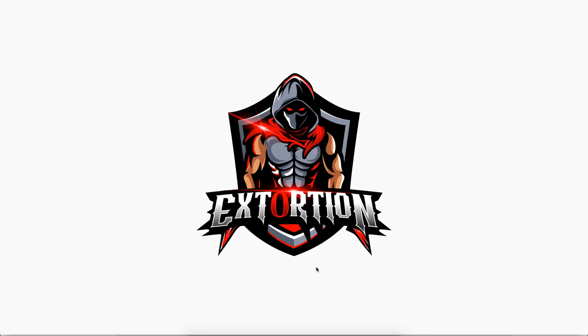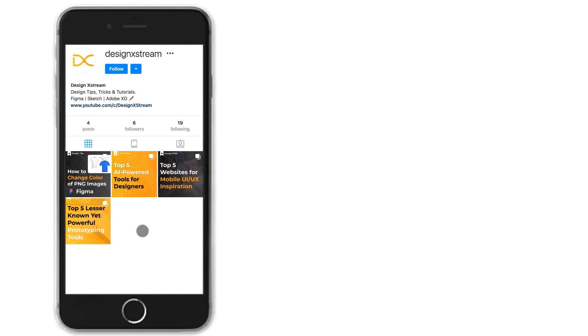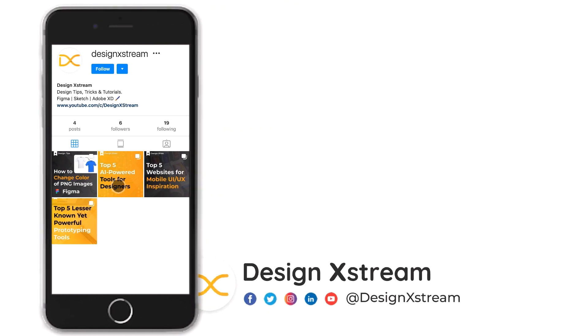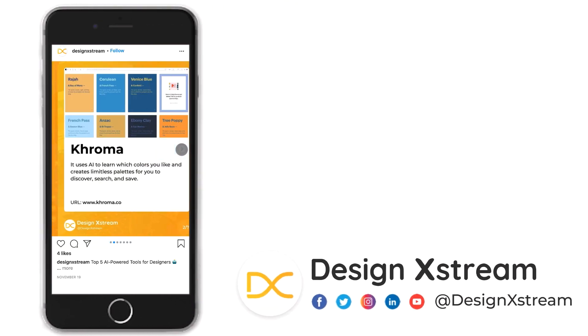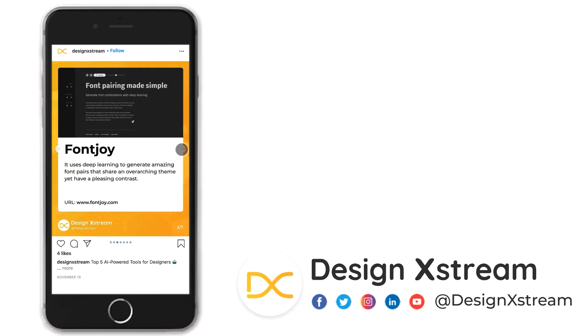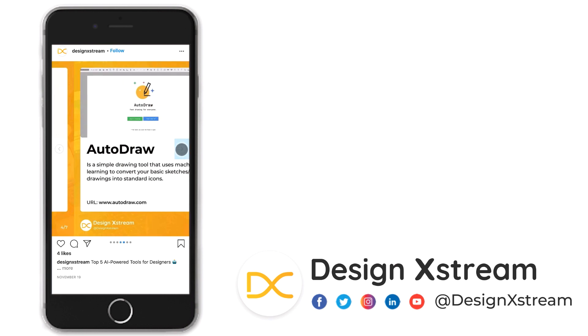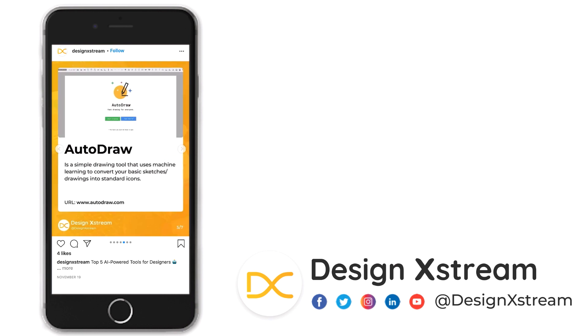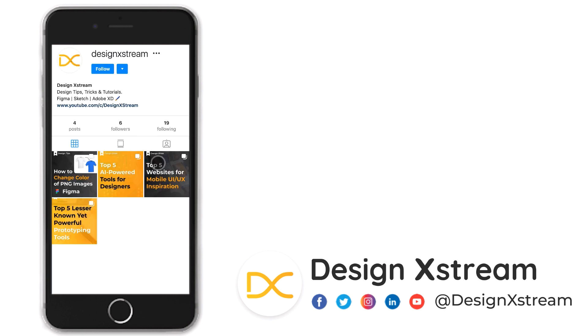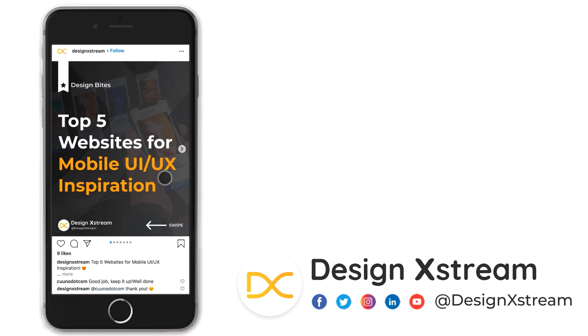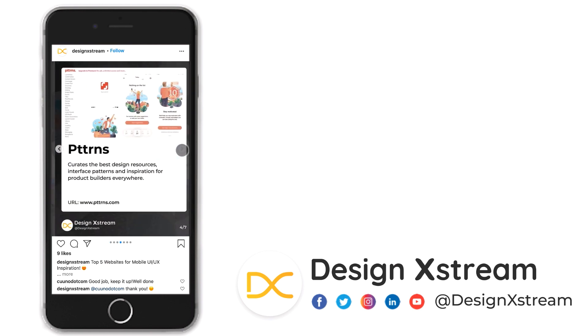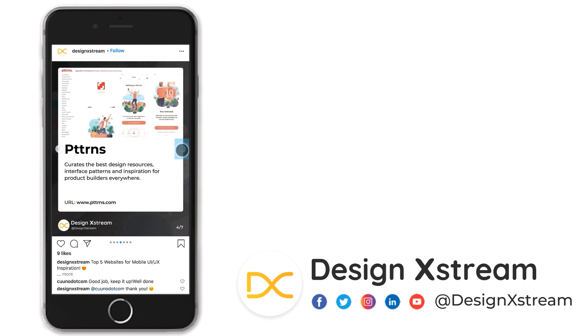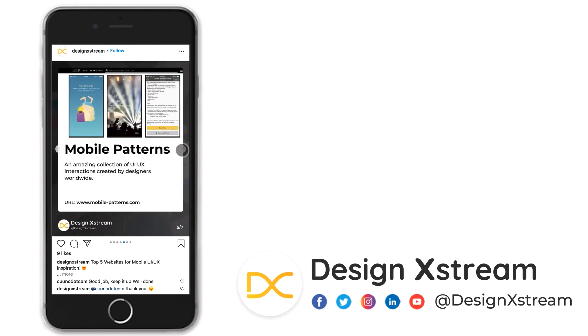A quick note here: thanks for all the love and support that you've shown us on YouTube. We have just recently started our Instagram page, and as you can see here, we are posting some really interesting and informative design bytes. Make sure that you follow us there so that you don't miss out on this content. As always, thanks for watching.